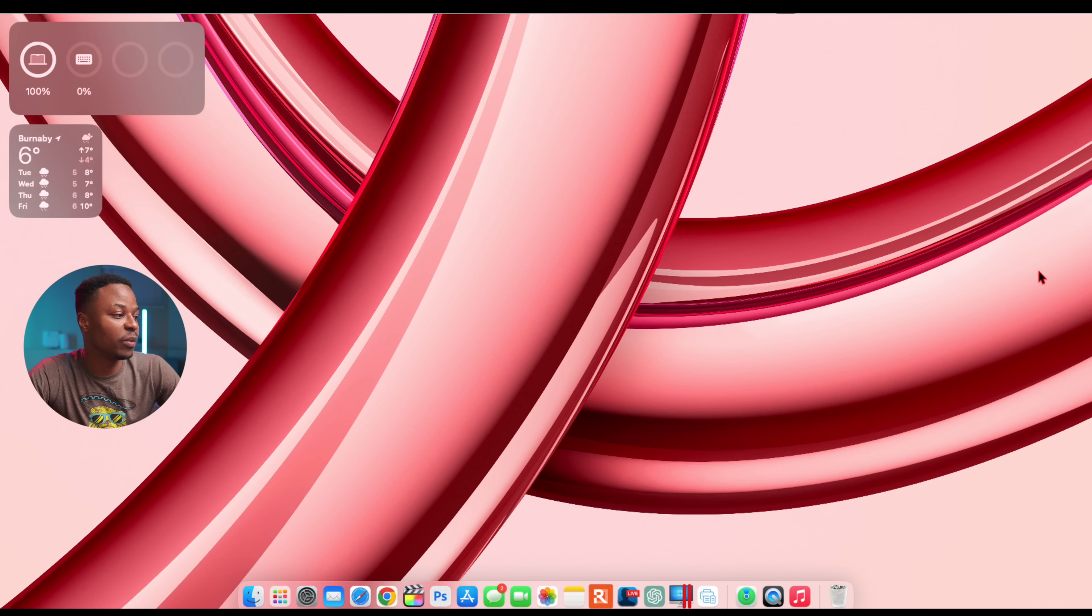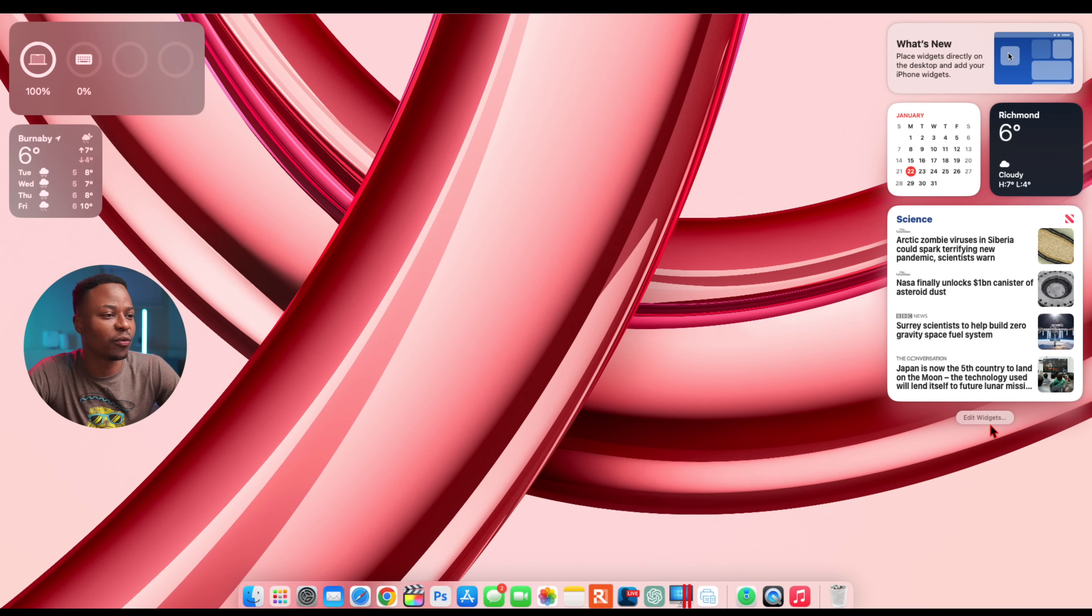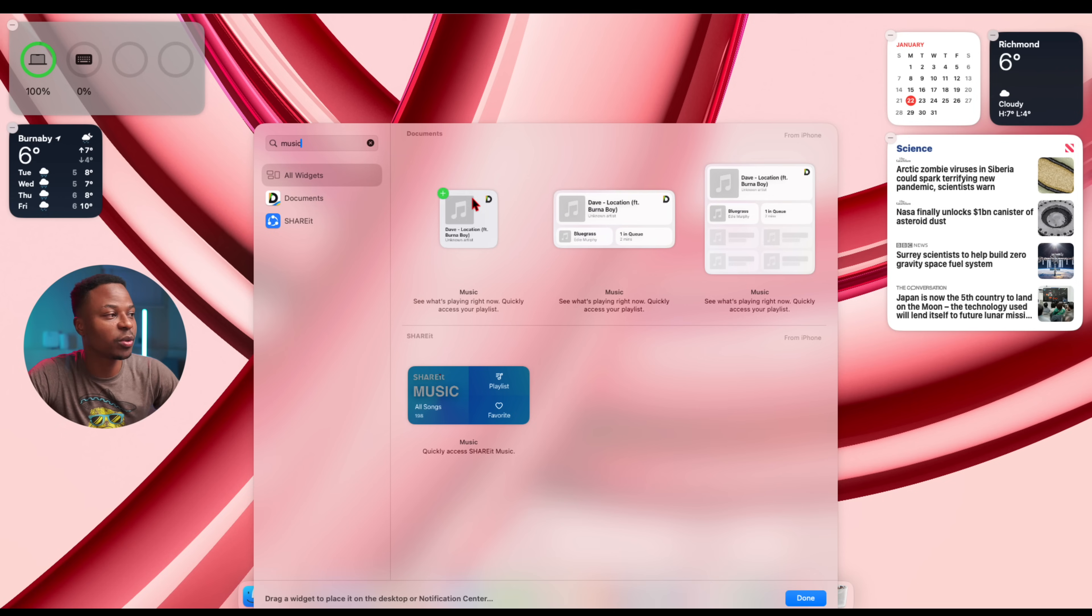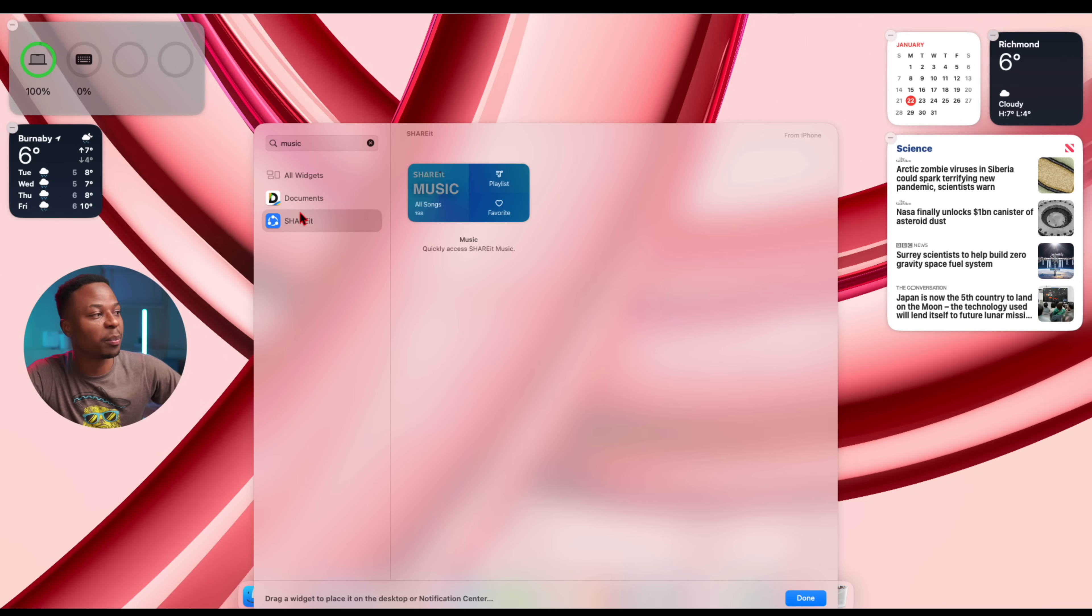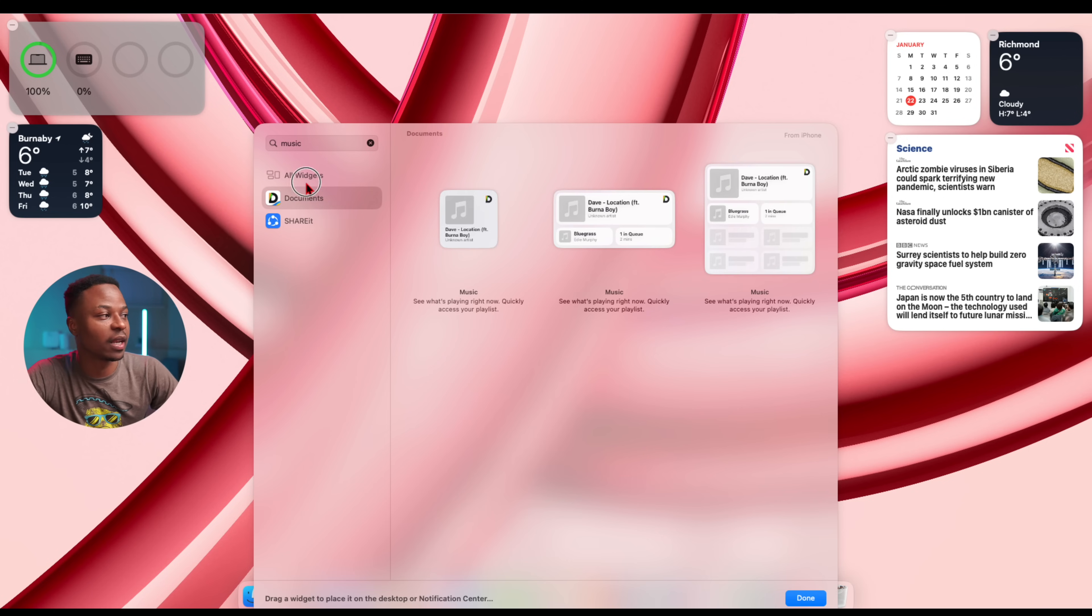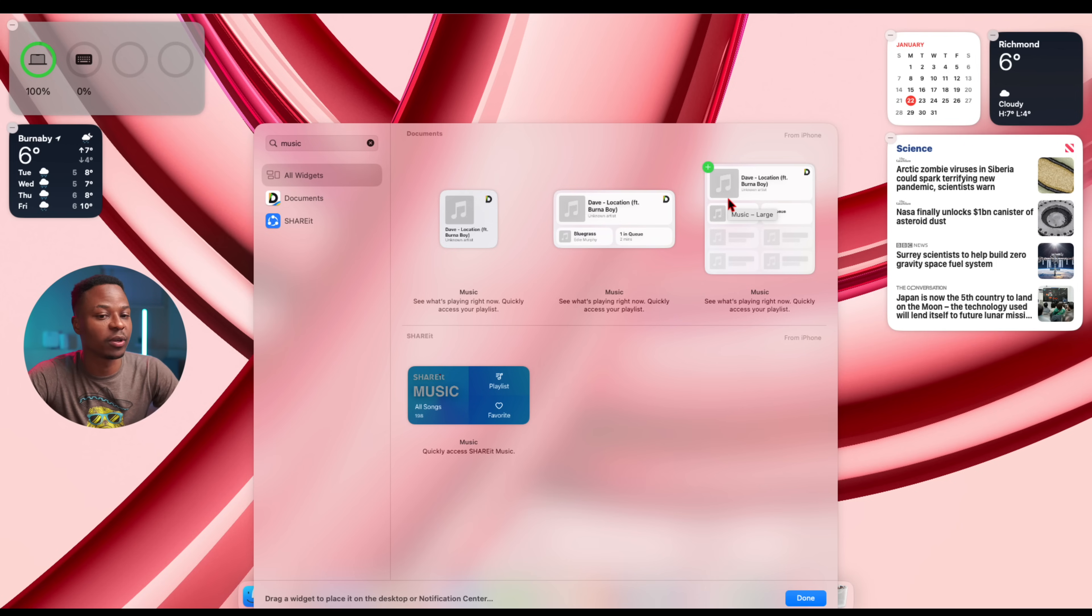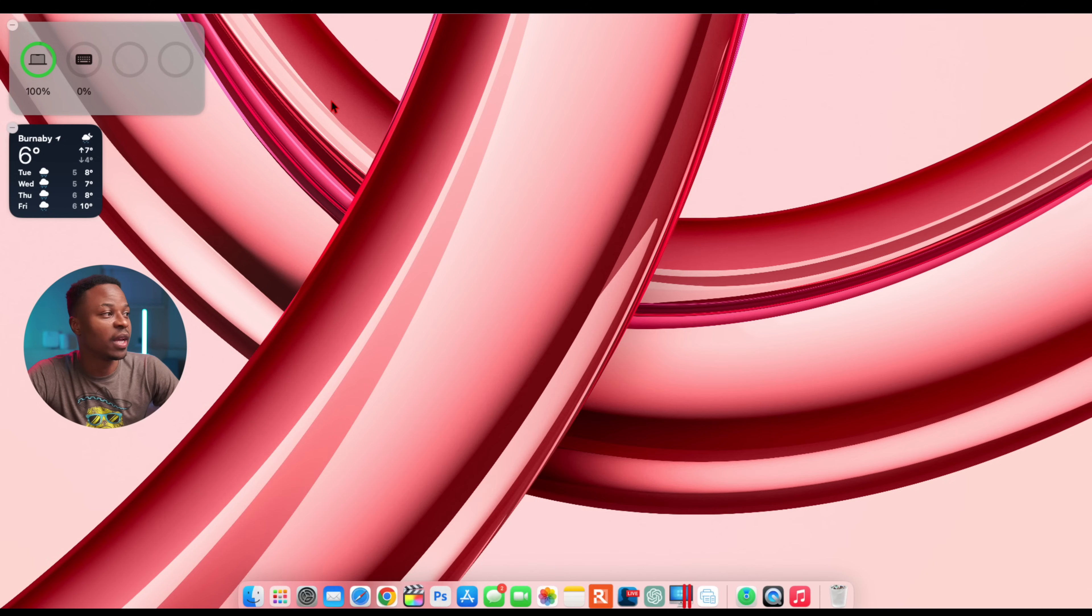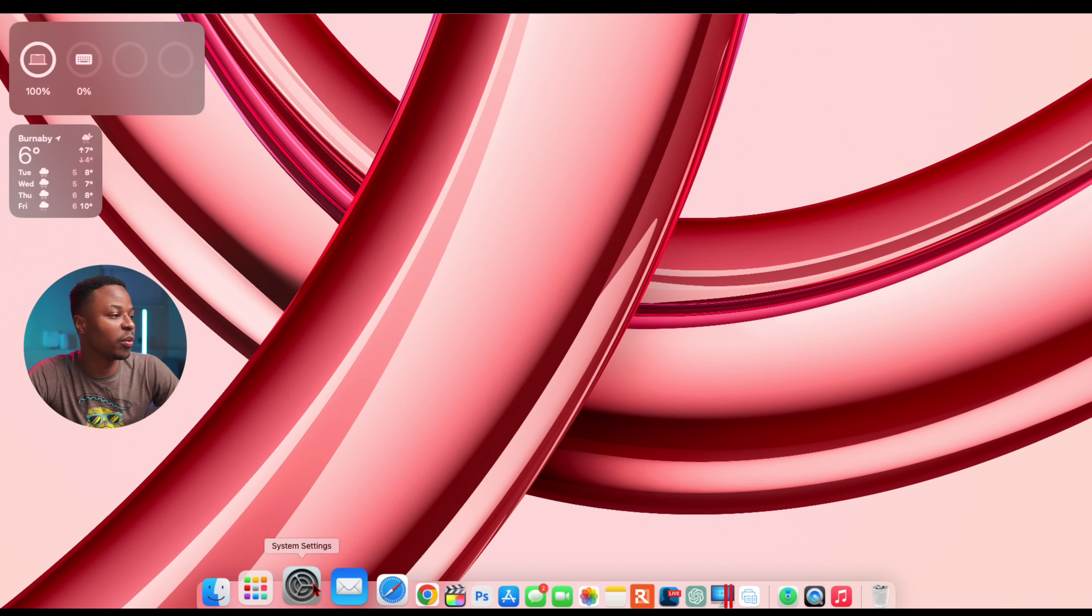Another thing that's still missing with this update that I haven't been able to find has to do with the default Apple Music widgets. The ones you're seeing are because they have to do with documents. These are applications that are allowing me to see these music widgets, but it's not the default Apple Music widget that I was hoping we would get. Hopefully with the next update we might be able to see this.